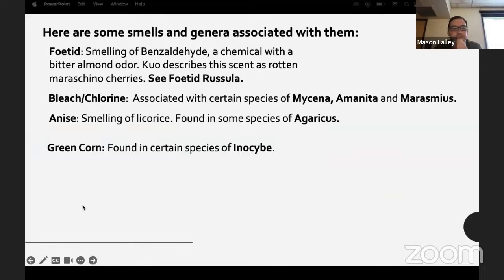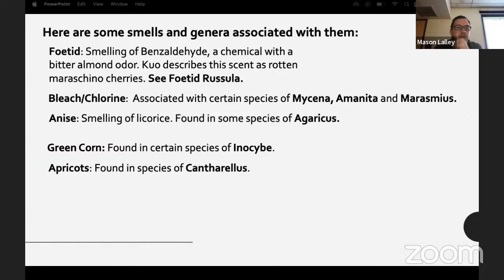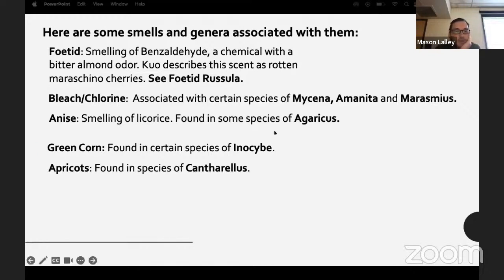Certain species of Inocybe smell like green corn — that fresh, kind of starchy smell, not entirely pleasant or unpleasant. Apricots is said to be found in a lot of chanterelles — many people describe them that way, though it's subtle.